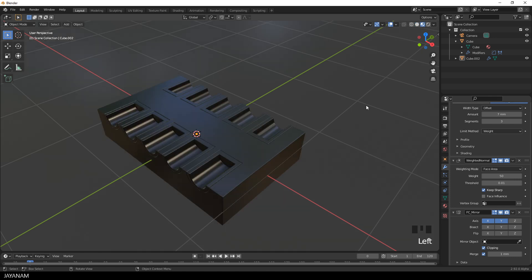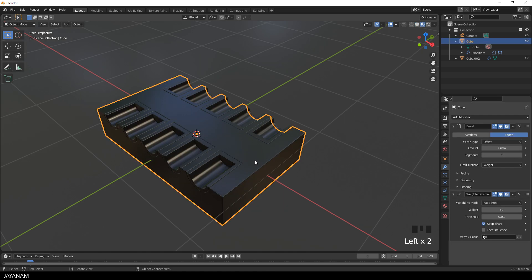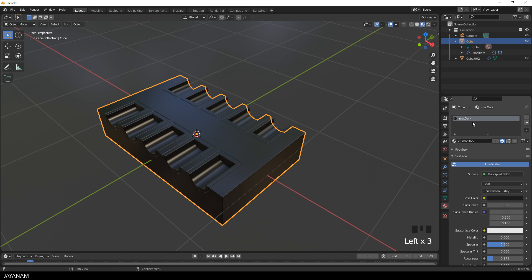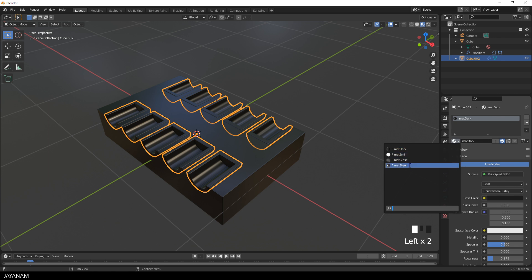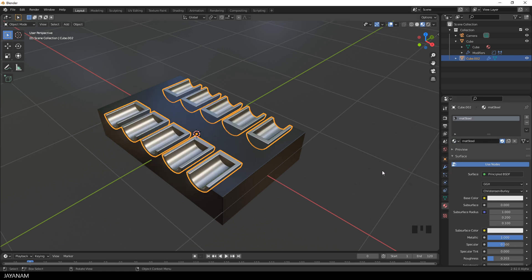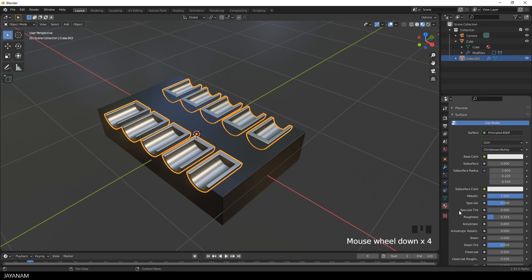We can assign materials to the different objects. This dark one is my default material with a principled shader with a dark tone for the base color. And for these parts I assign now a steel material — again a principled shader with a lighter tone for the base color, almost white, and the metallic set to 1. Low roughness, very basic, simple stuff.